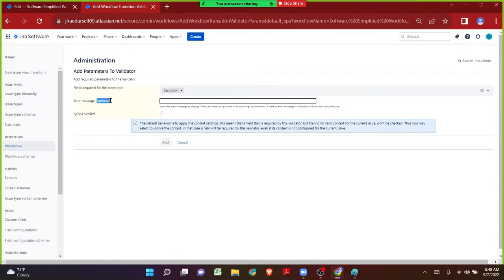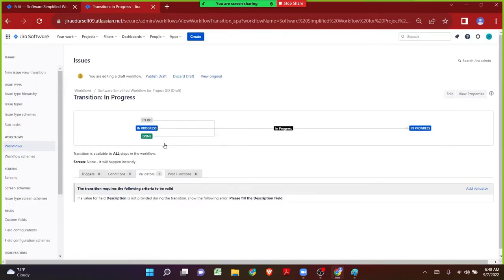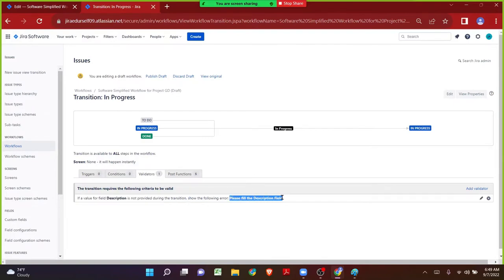If we do not add an error message, Jira will populate a default error message. But whenever the user clicks on In Progress status and the description field is not filled, I want to populate some custom error message. The user can directly get the error message right below the screen on the view issue screen. So maybe I can say 'Please fill the description field,' so whenever they see that error they will understand why the issue is not transitioning to In Progress. Let me click on Add.